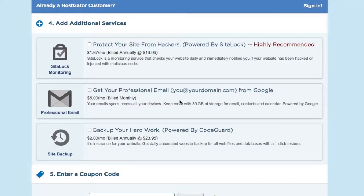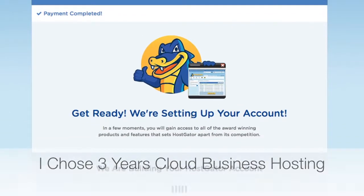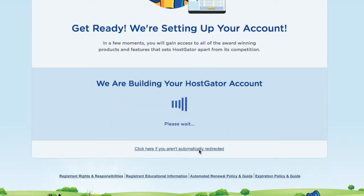We're going to finish checking out. I've put in all my personal information above — I can't type that in front of you. Down here you'll see 'Add Additional Services': protect your site from hackers, get your professional email, backup your hard work. You can add these if you want; I'm not going to. For professional email, I usually just do that directly through Google instead of HostGator. Payment's complete. When you sign up you'll get a 'Thank you for your order' page — 'Getting ready, we're setting up your account, we're building your HostGator account.' You might just have to wait a few minutes and you'll get an email to set everything up.